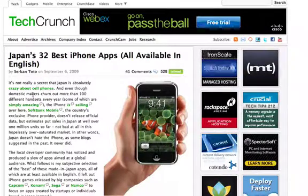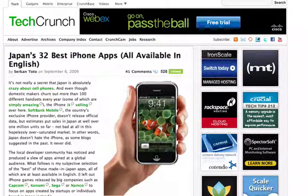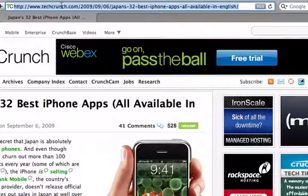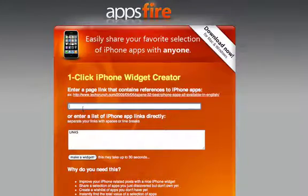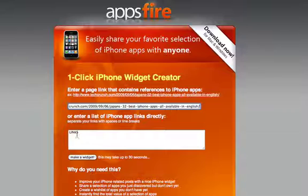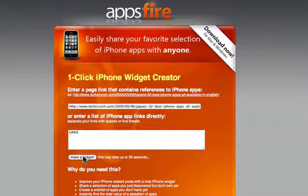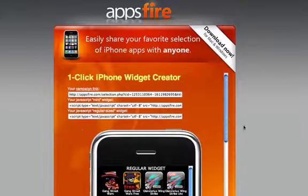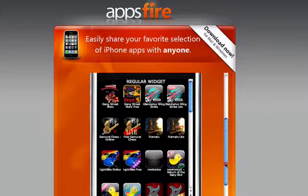All you have to do is find a webpage including iTunes links of iPhone apps, copy that URL and paste it on our page. You can also additionally add manually other iTunes links, and just click Make Widget. Automatically we're going to create a virtual iPhone with all the apps that have been mentioned.